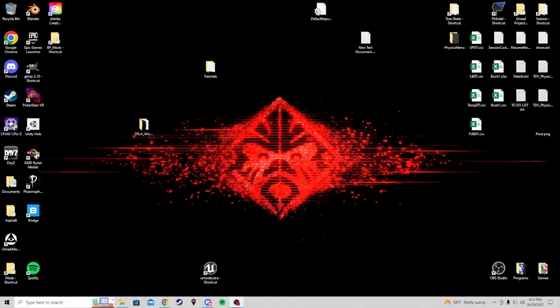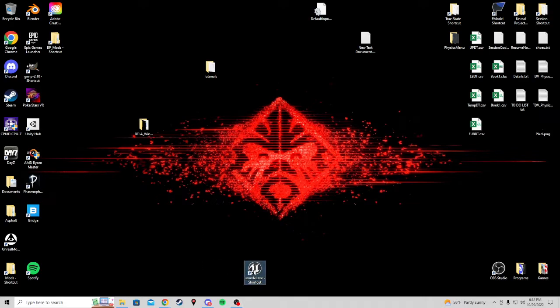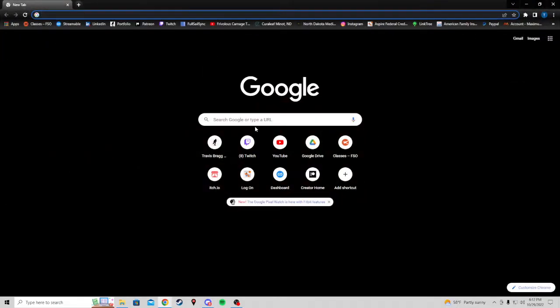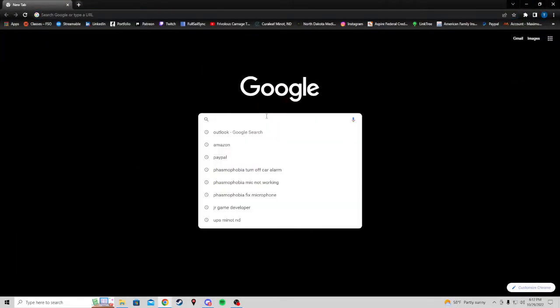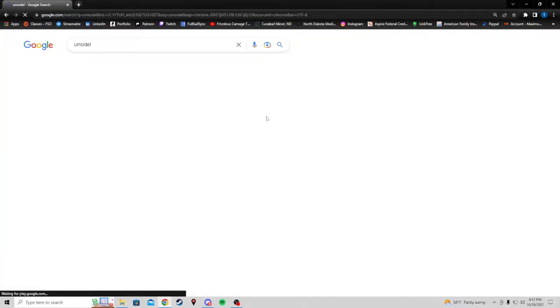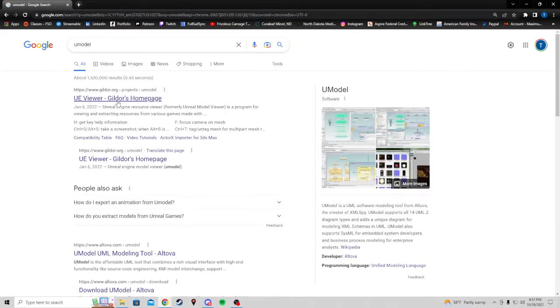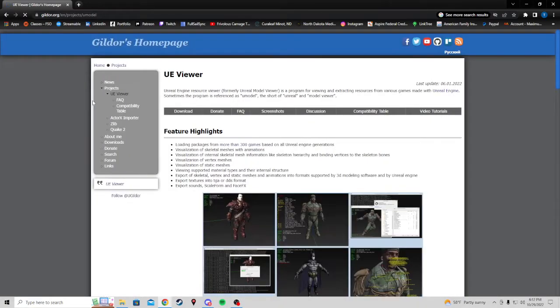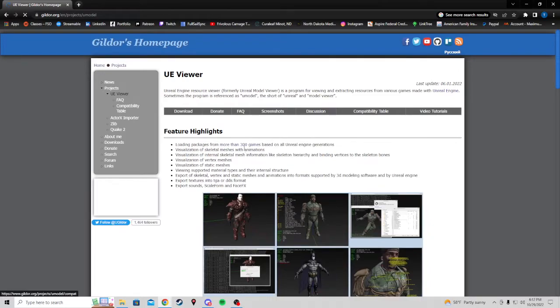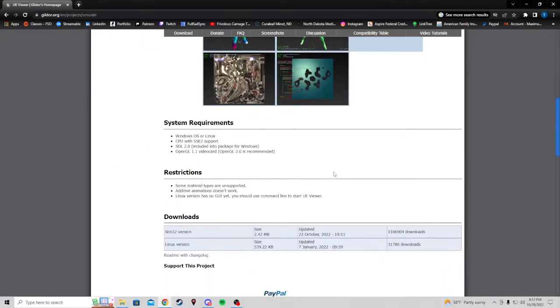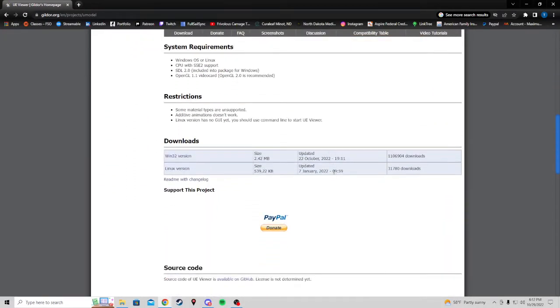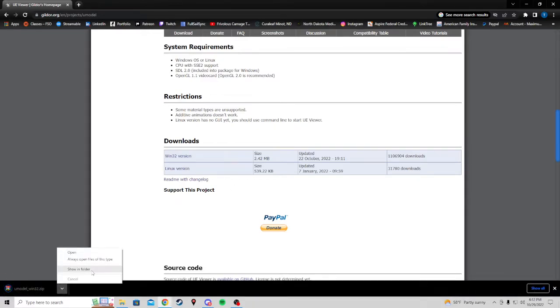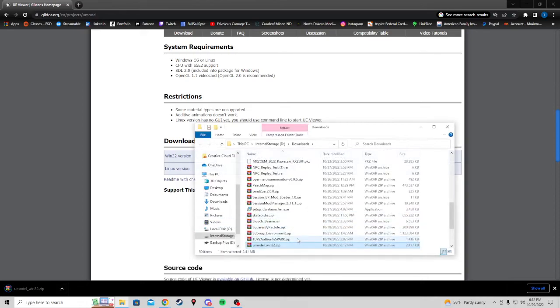All right, so now we are going to learn about the program U-Model. In order to download U-Model, you can go to Google and search for U-Model. It is also called UE Viewer. You can scroll down here to find your Windows version, download it, go in folder.